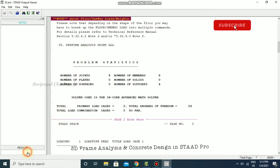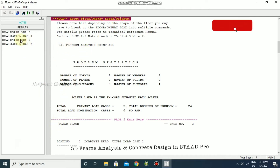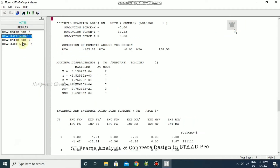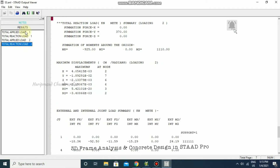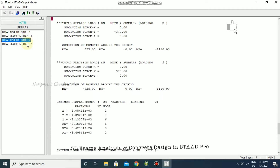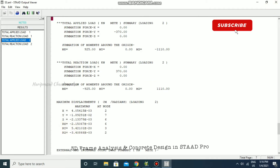Going to Results — applied load and reaction load for dead load and then live load as well. We can see the Rx, Ry, and Rz reaction values.